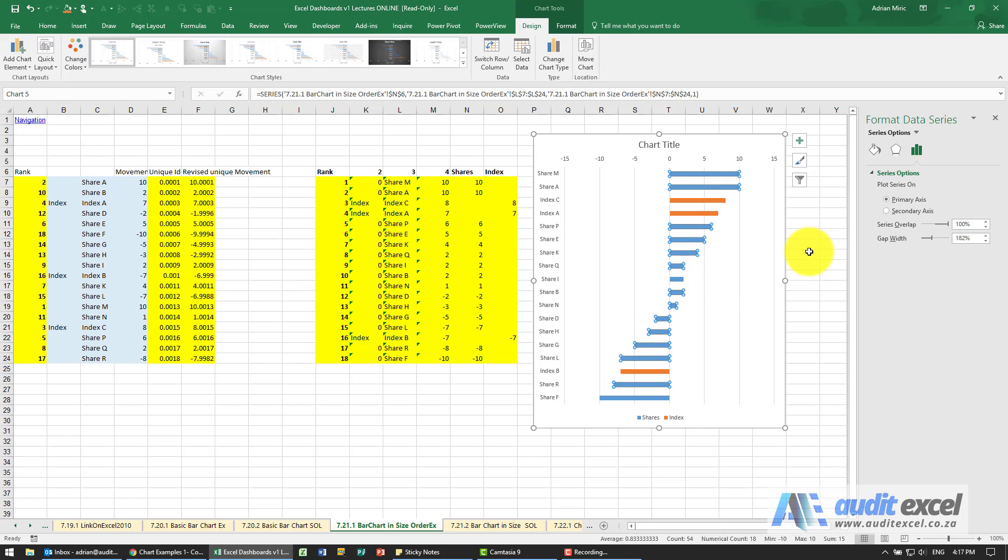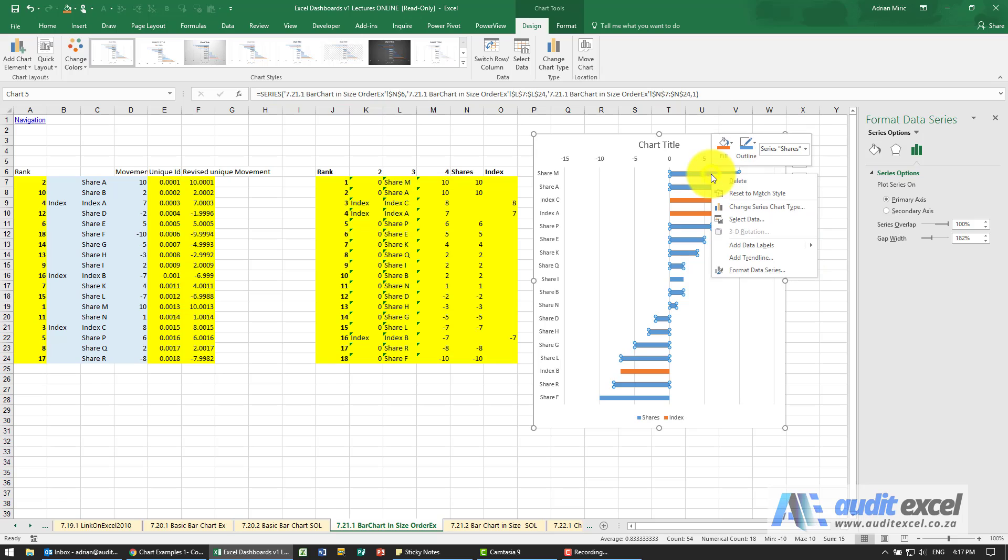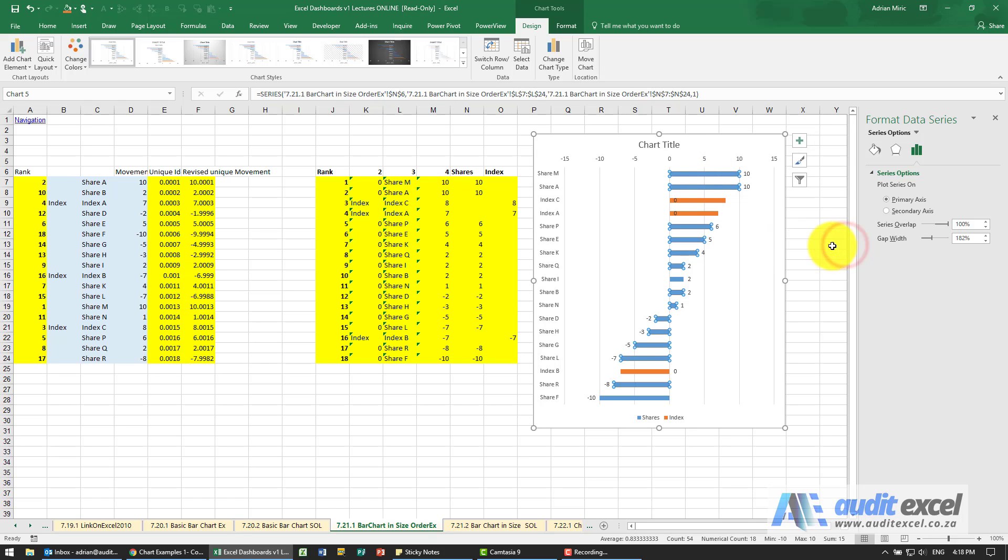Then we need to add labels. While I'm here, I'm just going to right-click and say add data labels. Add them in. Excel does it, so that's fine, but notice we've got zeros there.